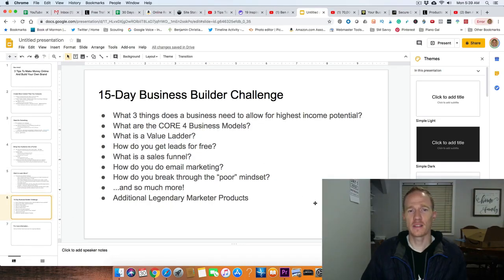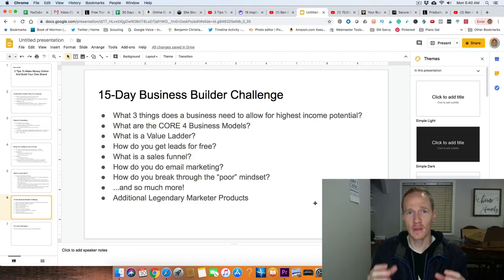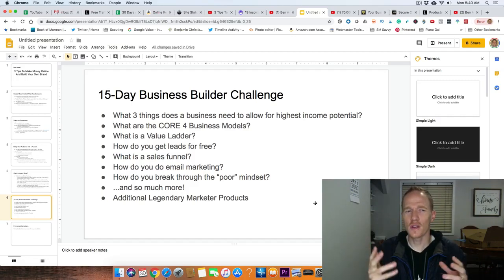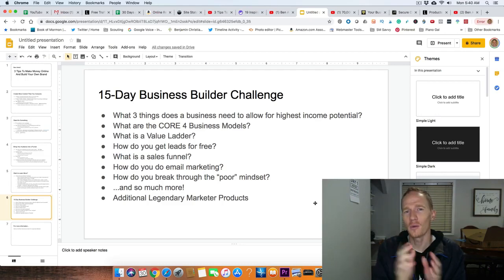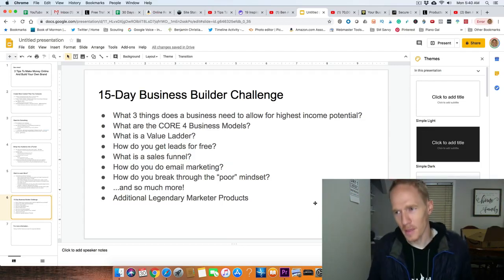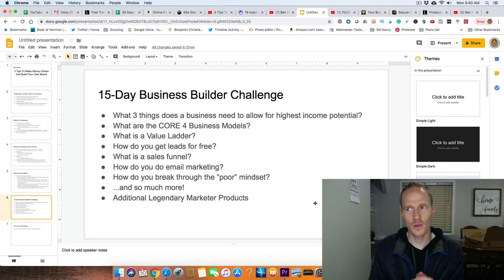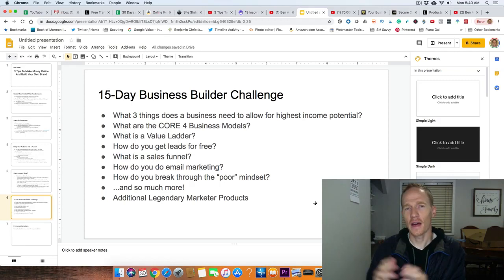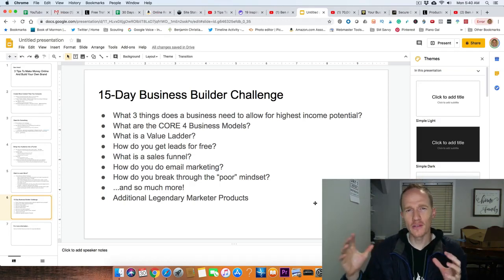The business builder challenge covers the three things a business needs to really maximize income. There are lots of ways to make money online — Amazon affiliate, dropshipping, selling things online — but there are three things you can narrow down on that will allow you to make a lot of income. For example, you can be an Amazon affiliate making three to eight percent, or you could be doing high-ticket affiliate marketing and making thousands of dollars on each purchase. There's just a better way.